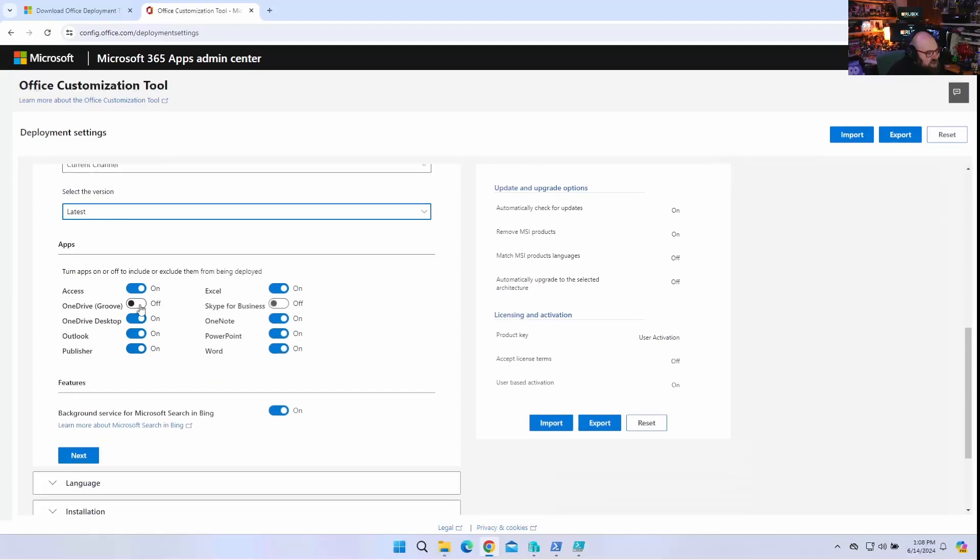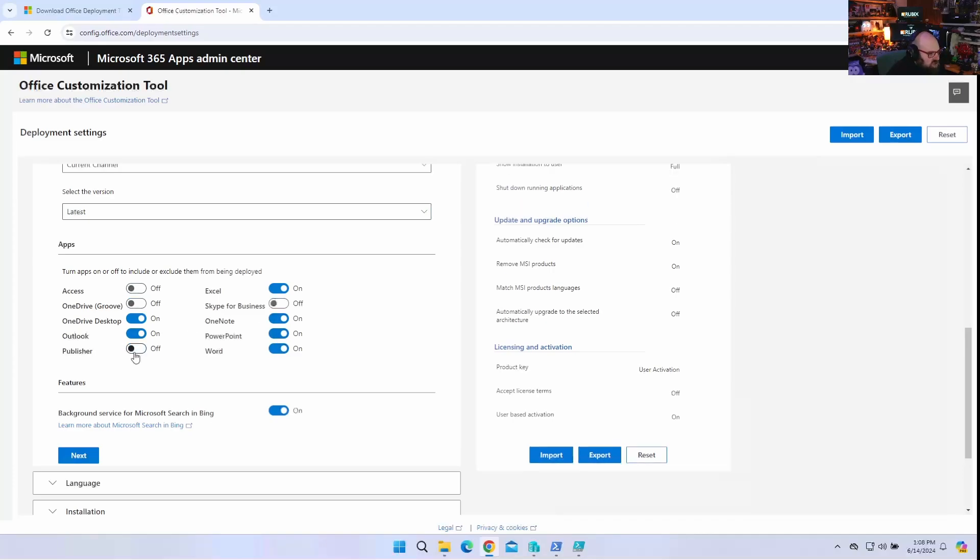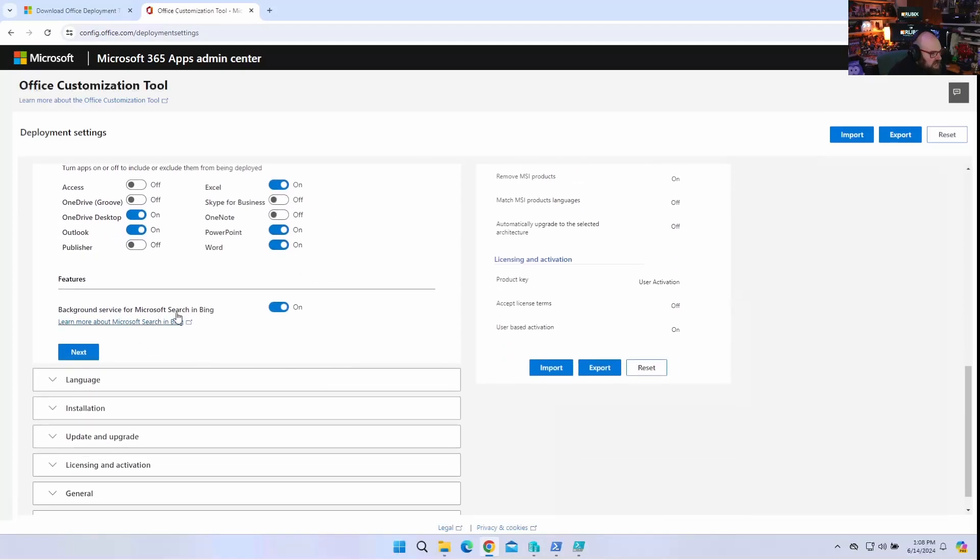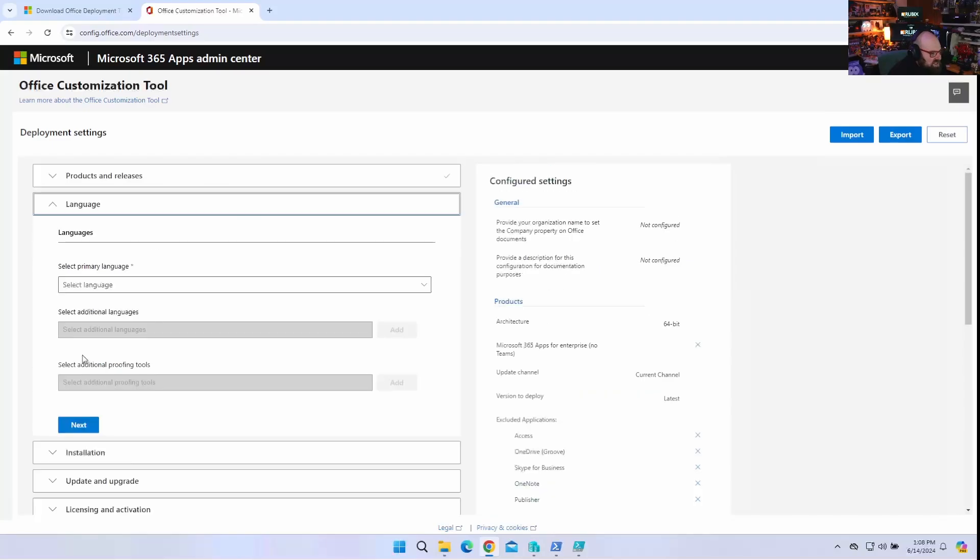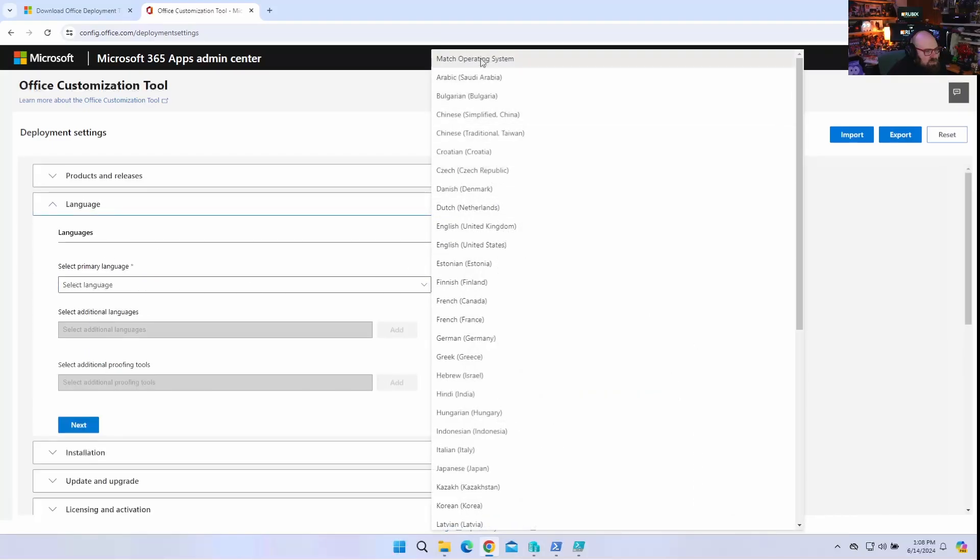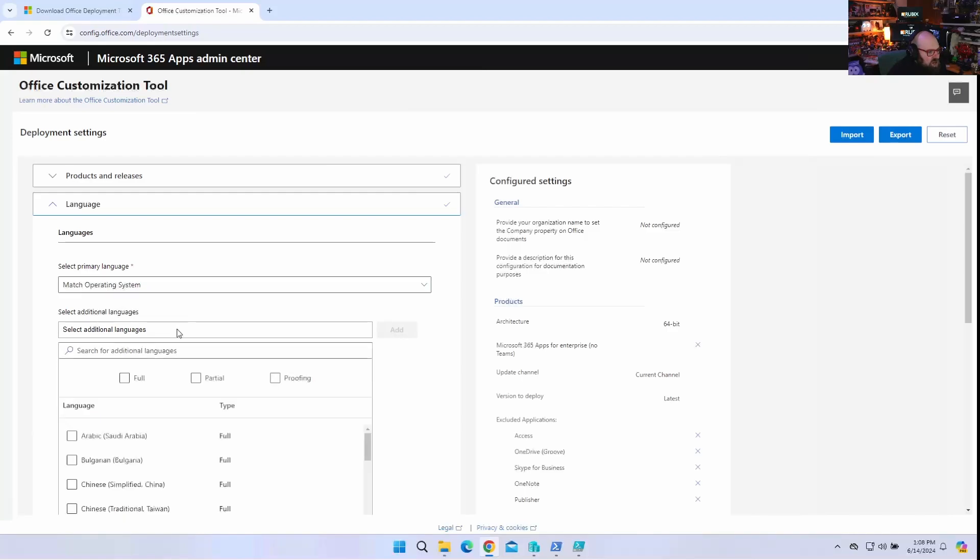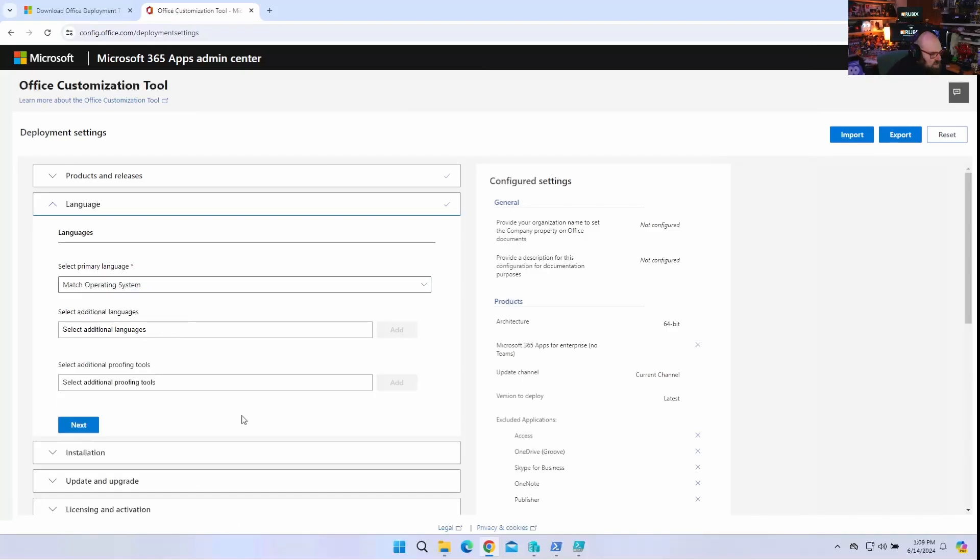So now here is where I can determine what else I want. I don't want Access. I don't want a publisher. I don't want... I think I'm good here. OneNote, PowerPoint. I actually don't want OneNote either. Why not? Let's make this a little custom here. OneDrive is fine. Excel, PowerPoint, Word. I don't want the background service for Bing. No. Sorry. No thanks. Language. I'm going to set this to match the operating system language. But you can also add additional language packs here if you want to.